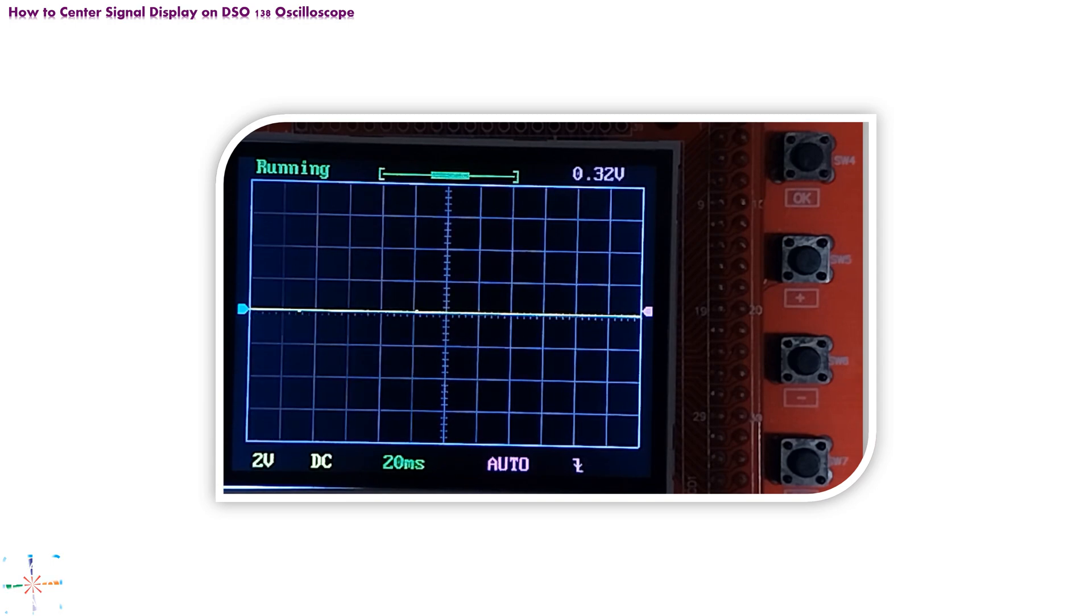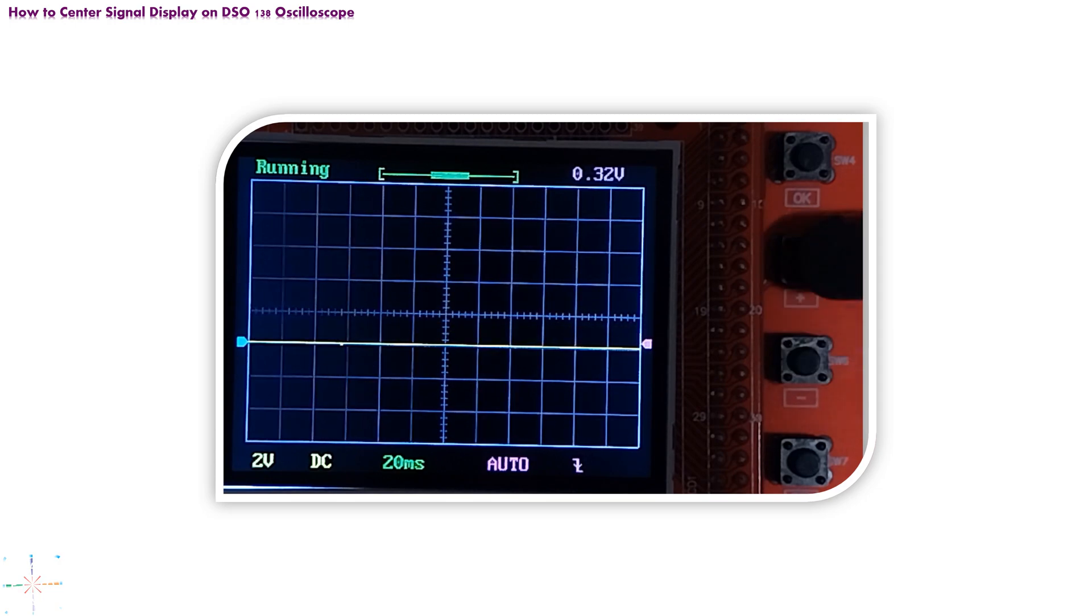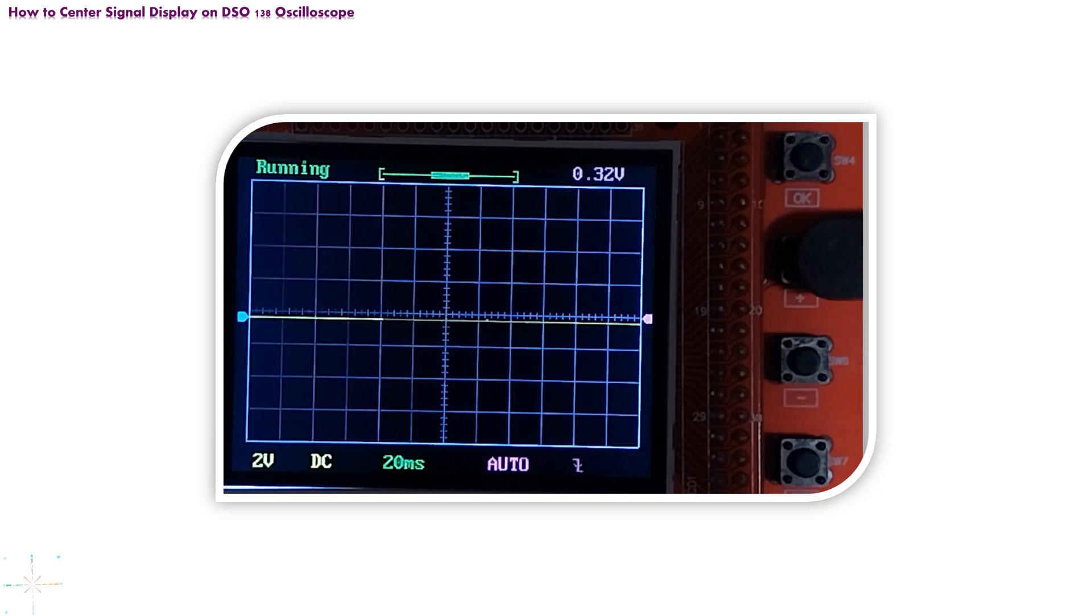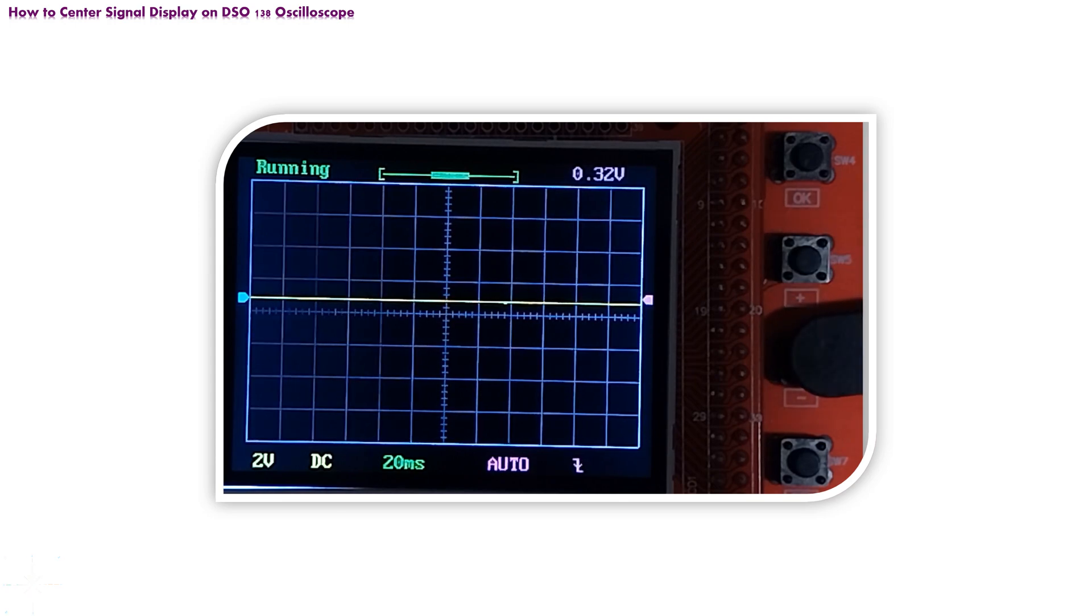Now, by using plus and minus push button, drive line up or down, until it is perfectly centered on the screen. If necessary, use magnifying glass to do so.